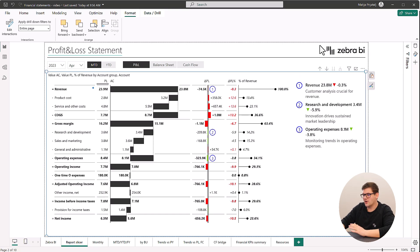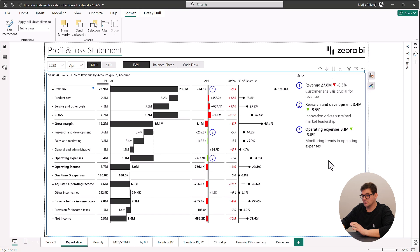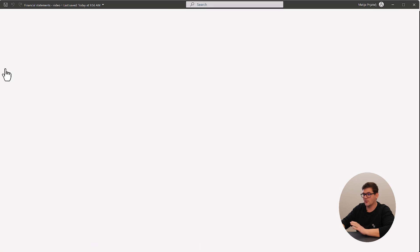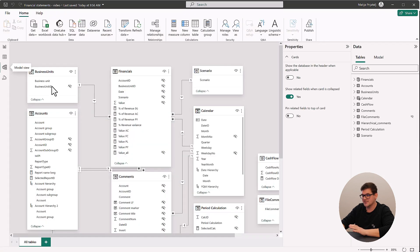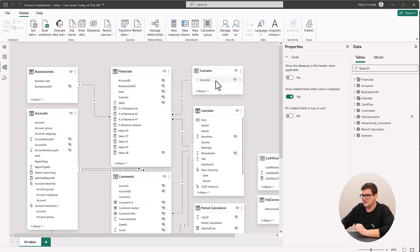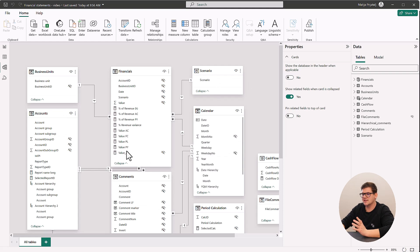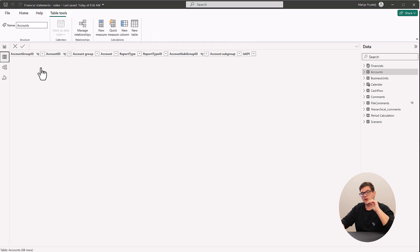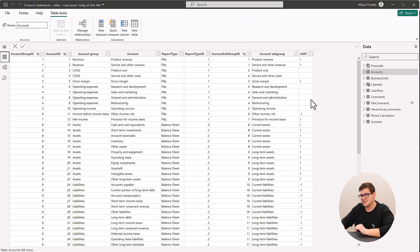A crucial part of the foundation is understanding how the model should be built. We opt for a star schema where we have one fact table containing our financials and many different dimension tables connected to our fact table with IDs. The accounts table is the most significant for us as it structures our accounts to ensure the right order when visualizing our financials.